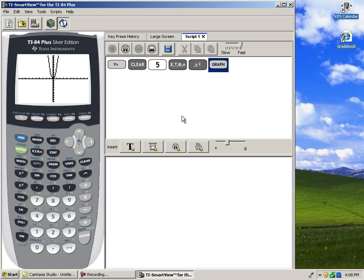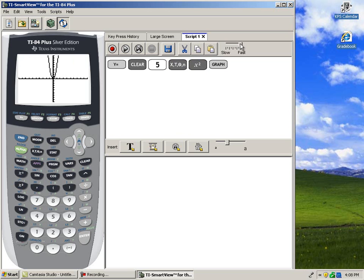If I want to, I can save the script. I can also slow down the playback speed by dragging the toggle from fast to slow.